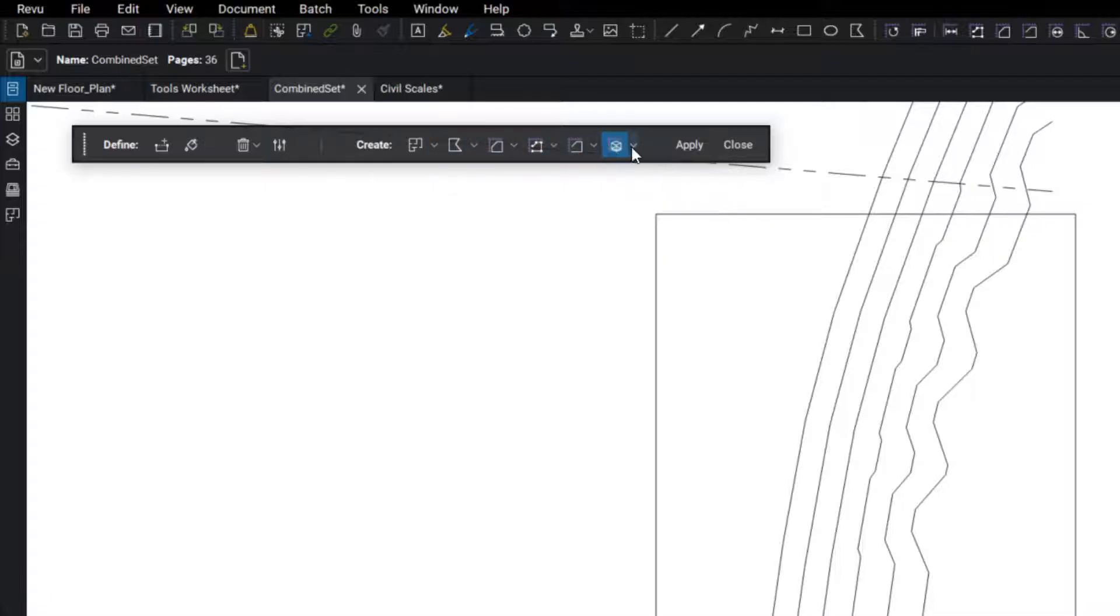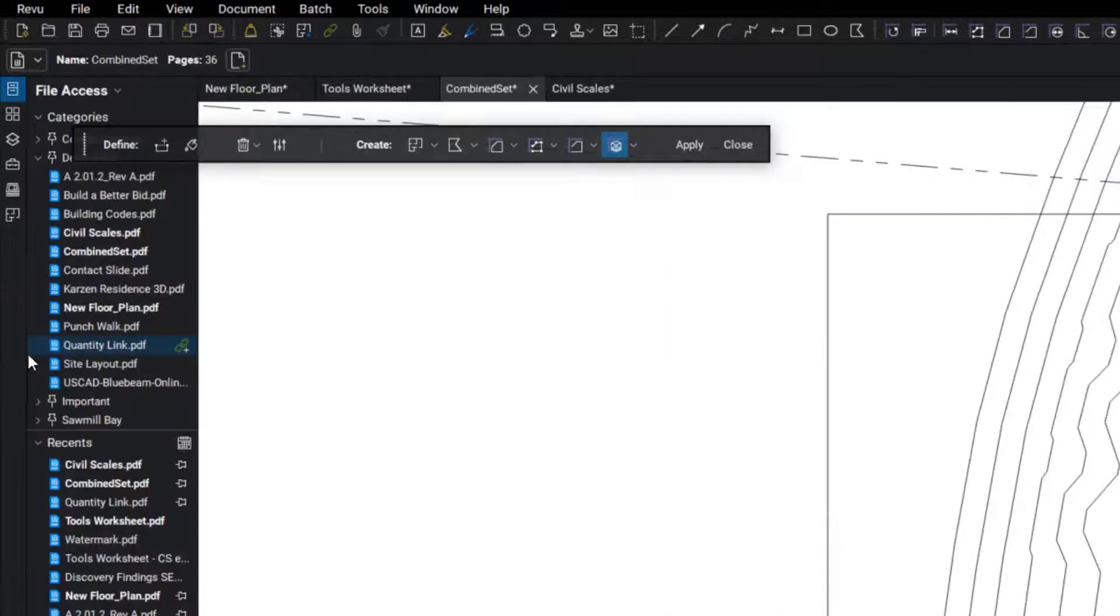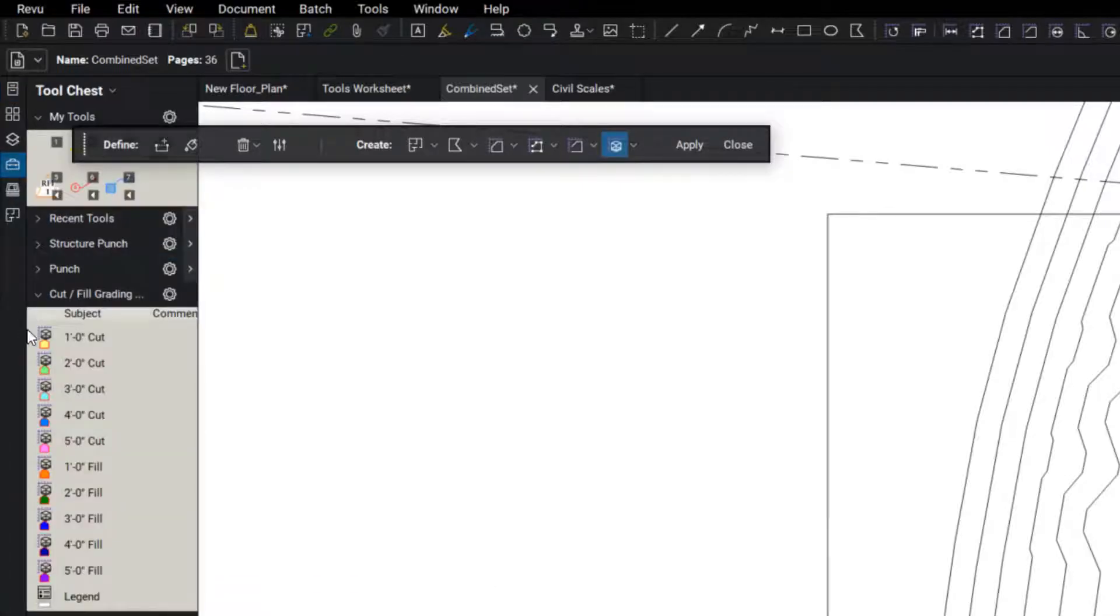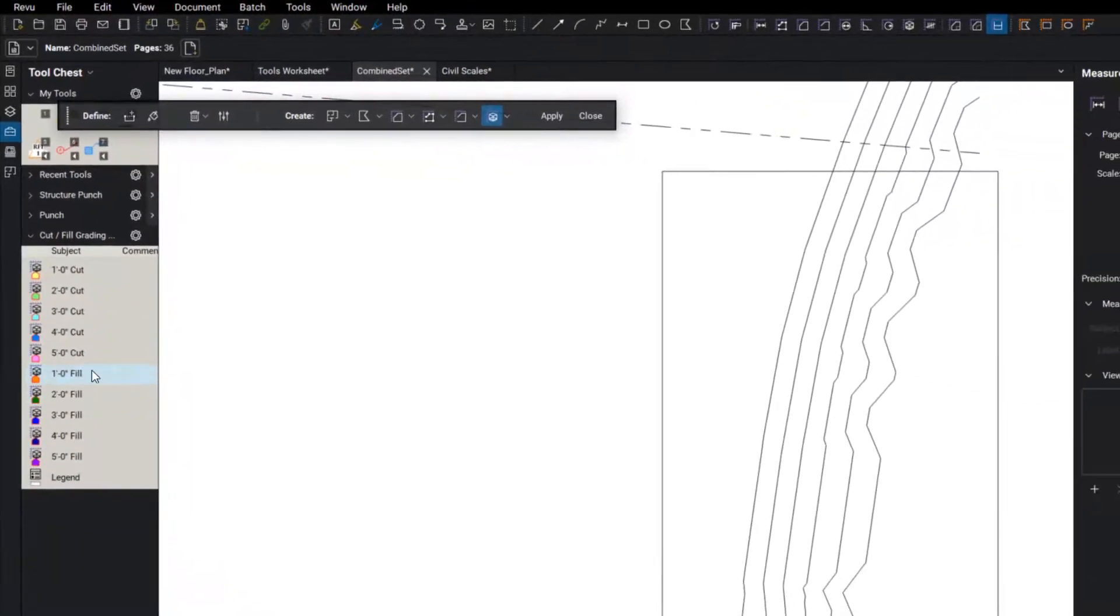So before I do that, I want to show you guys, I just quickly jumped in and built some tools here, indicating different depths of cut and fill.